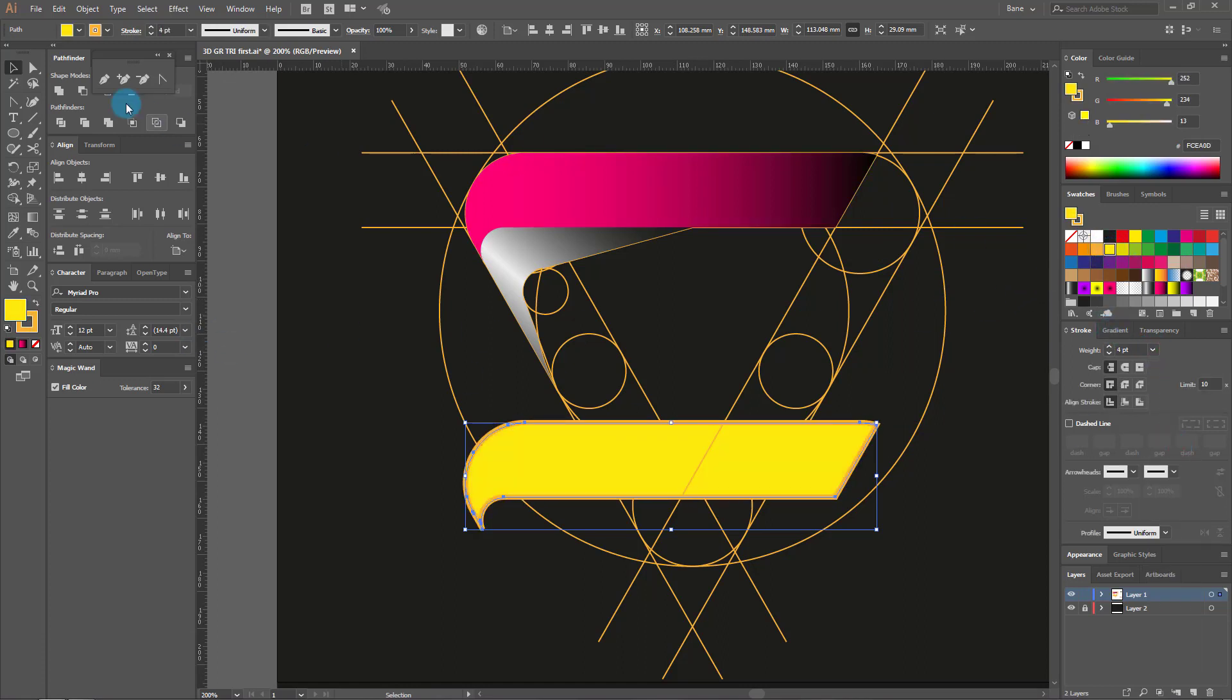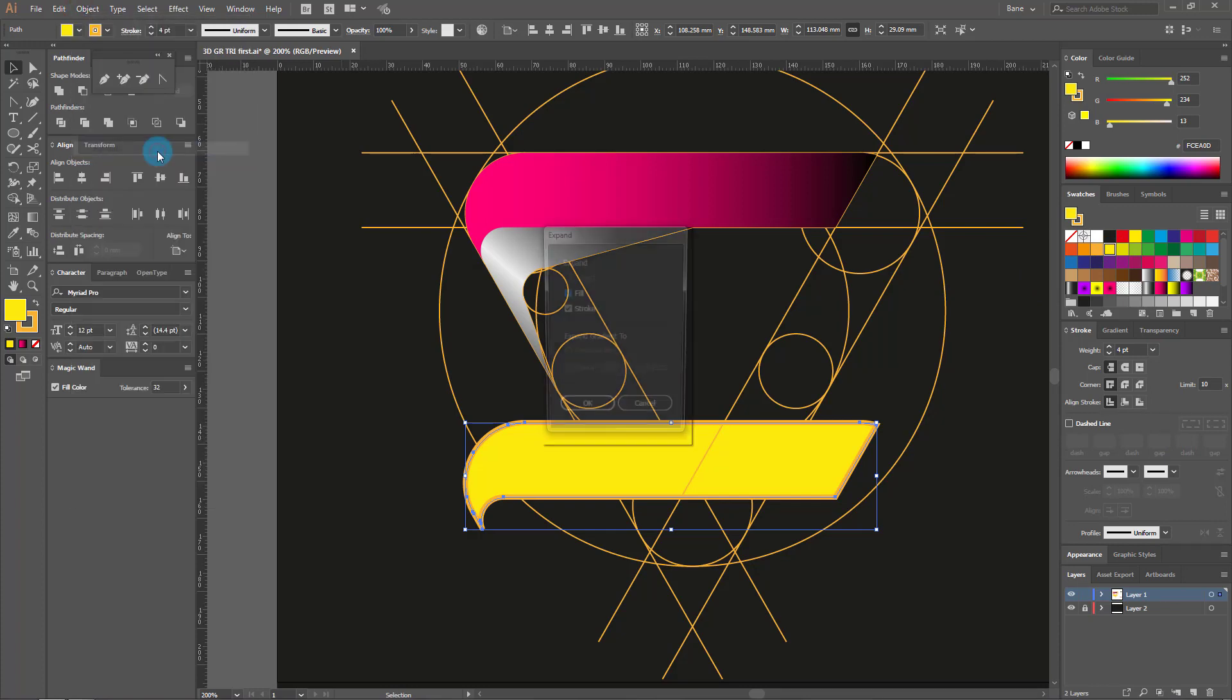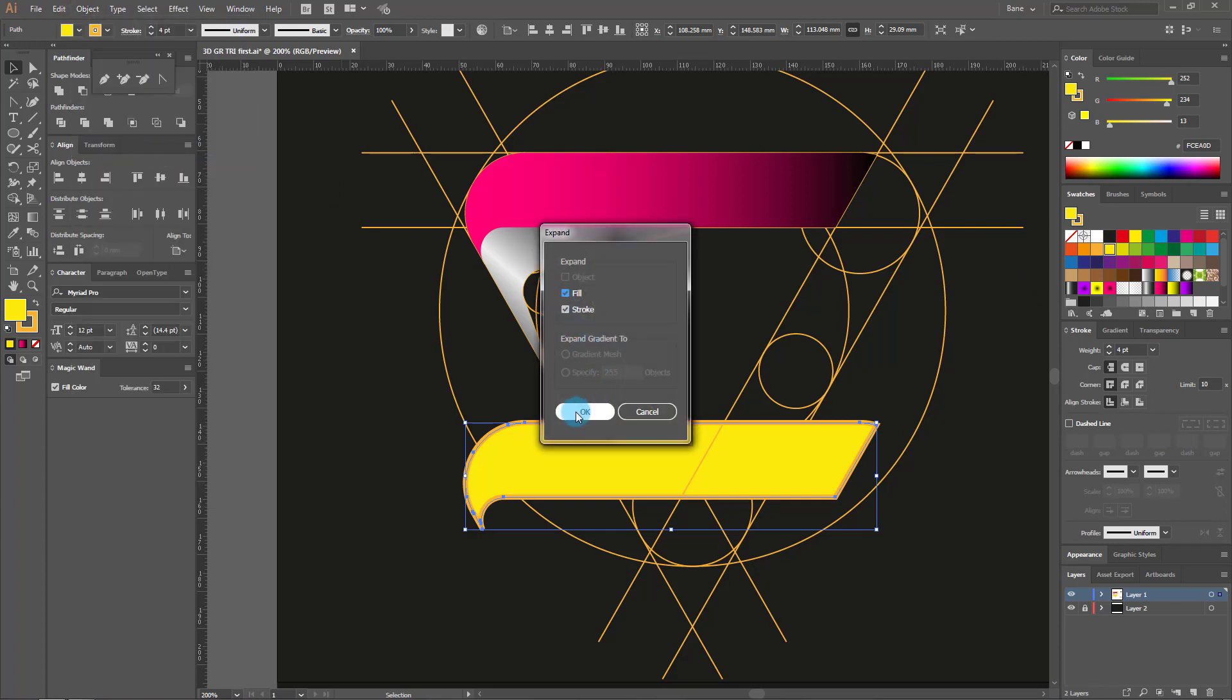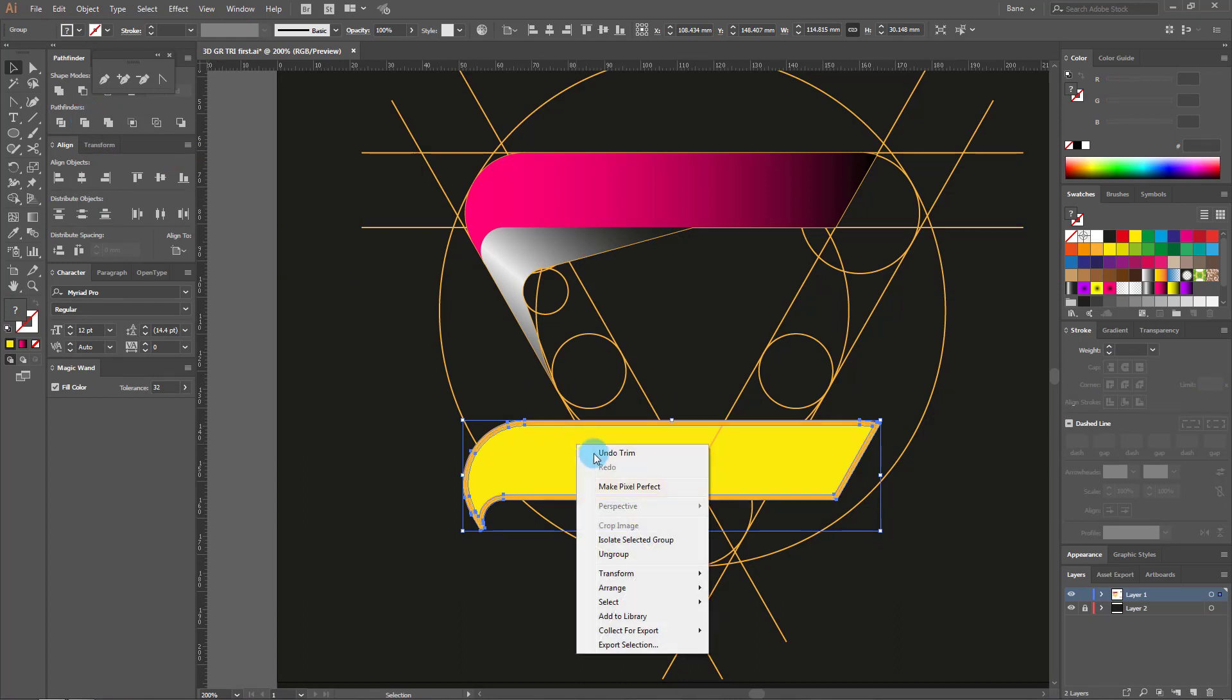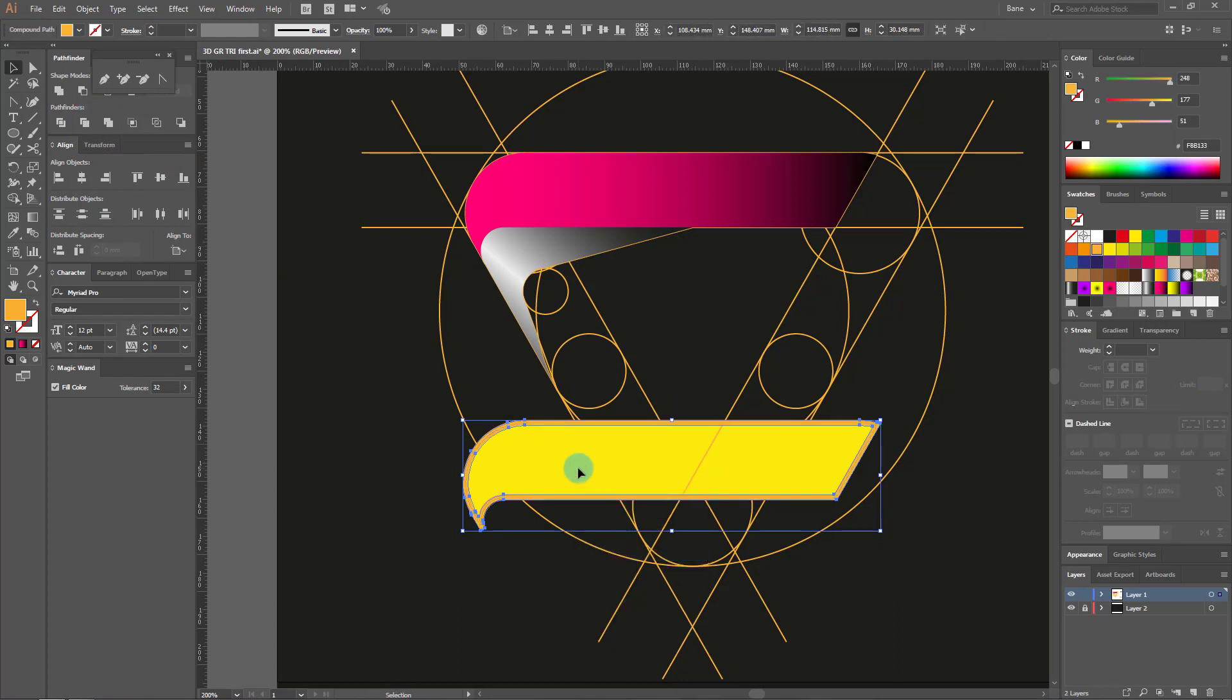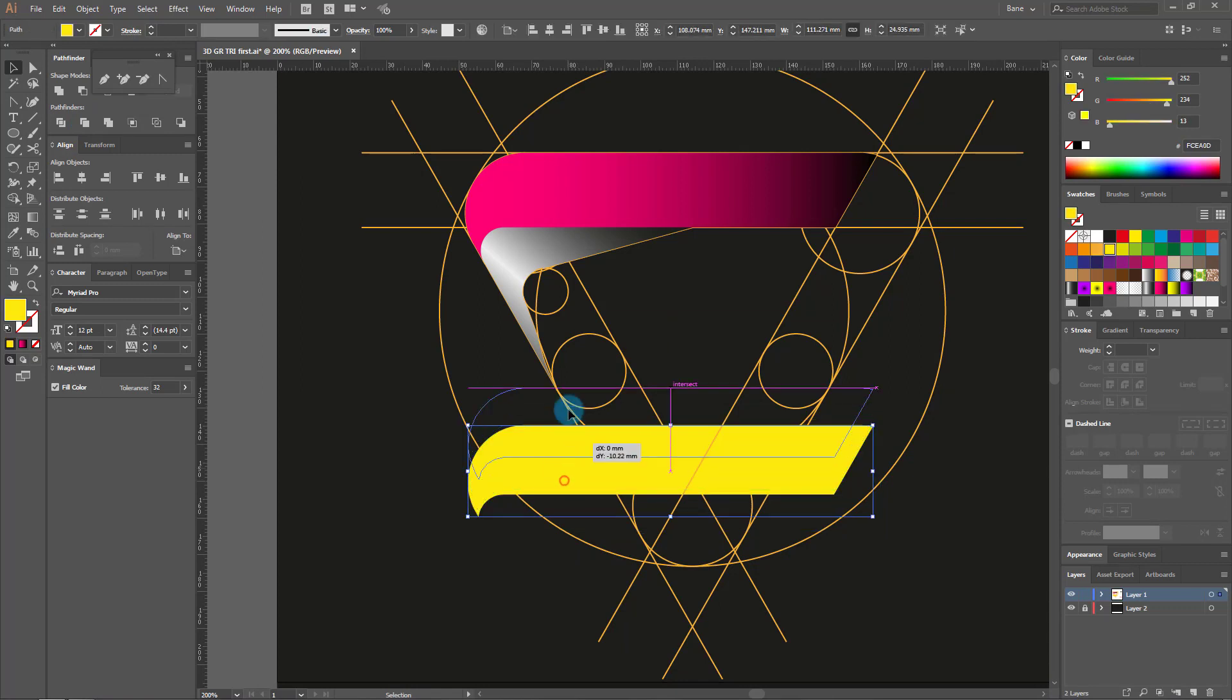Go to the main menu, Object, and click on Expand. OK. Then on Pathfinders, click on Trim. Ungroup and delete the stroke part. Now return this element to the first element.